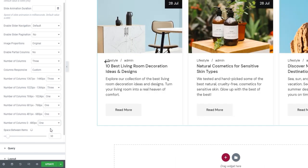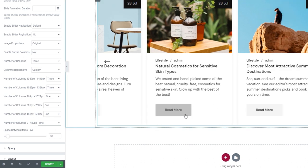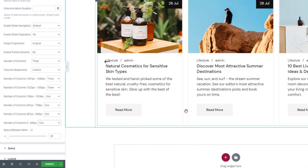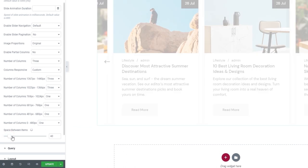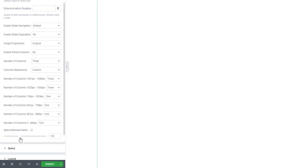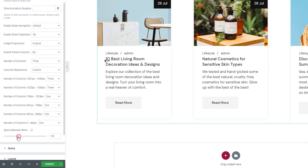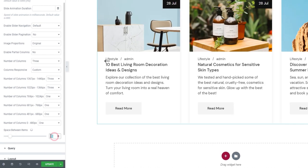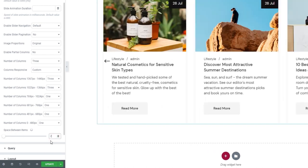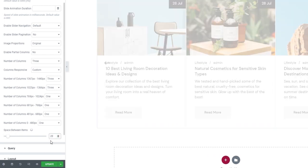Following this, we have the Space Between Items option. If you're displaying more than one column, you can add a pixel value to adjust the space between individual items. If you increase it, you get more spacing, but you can just as easily decrease it. I'll set 28 pixels for my carousel.